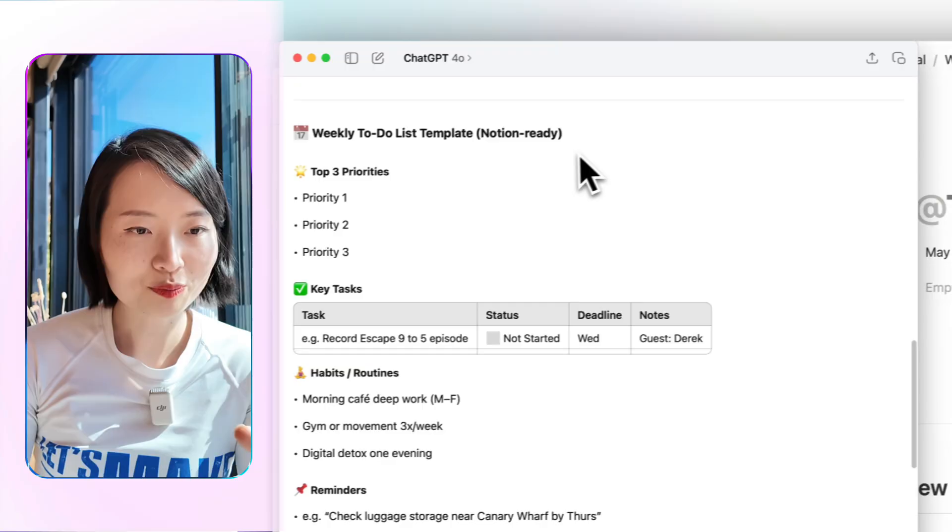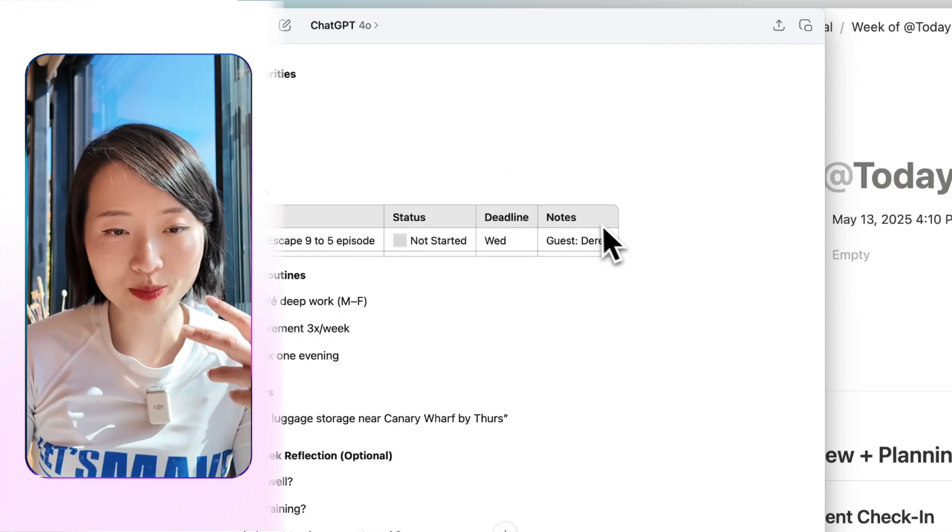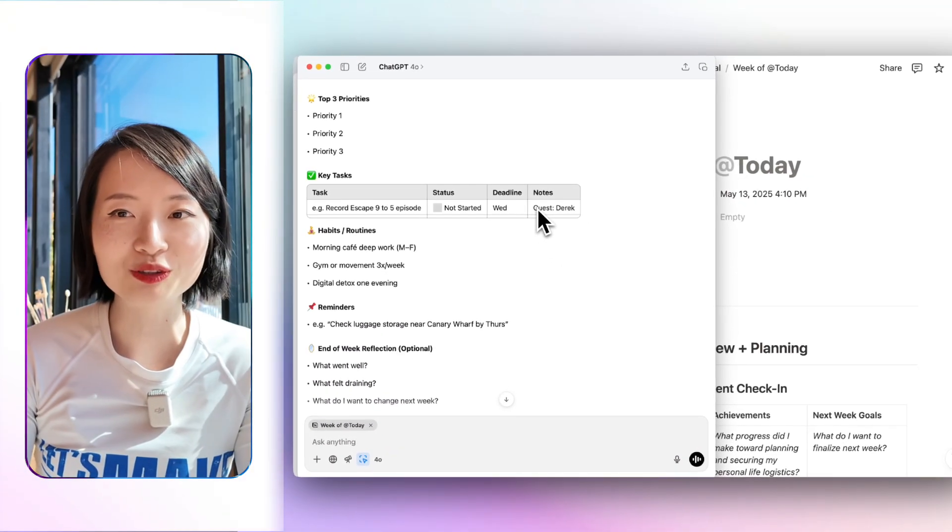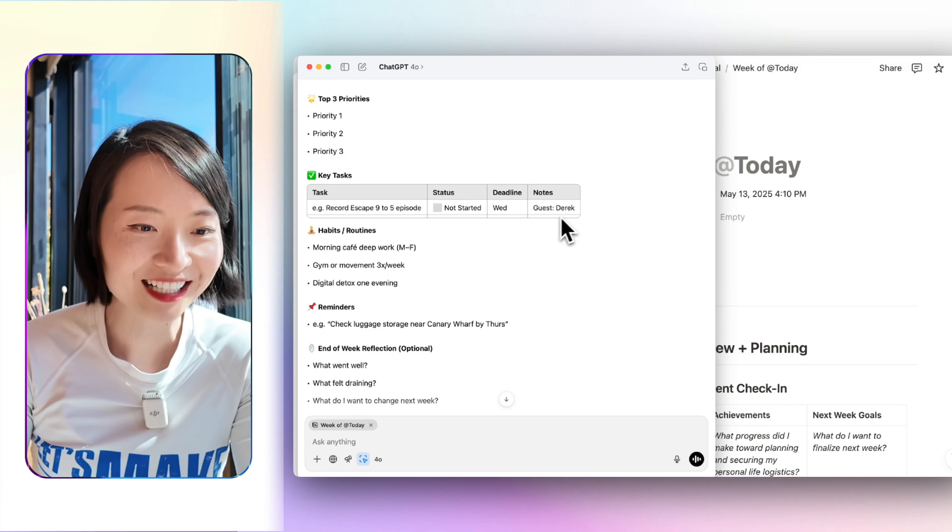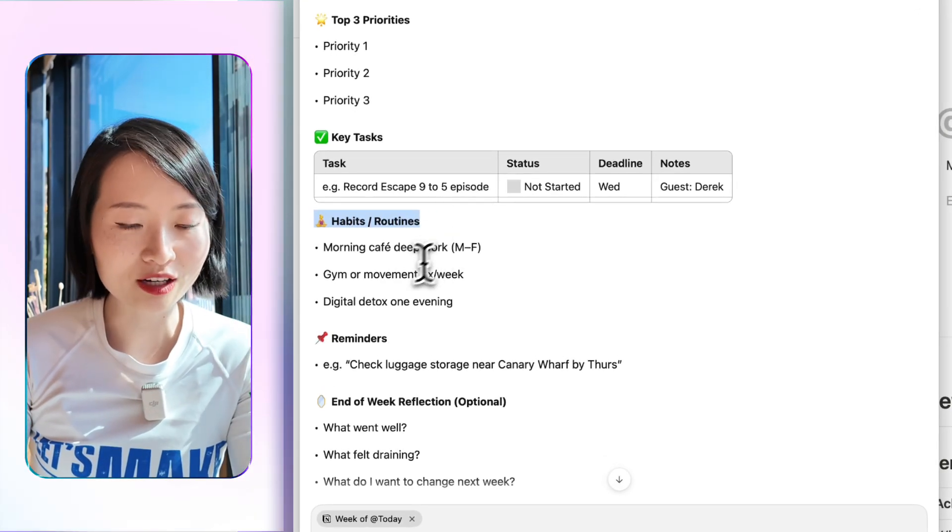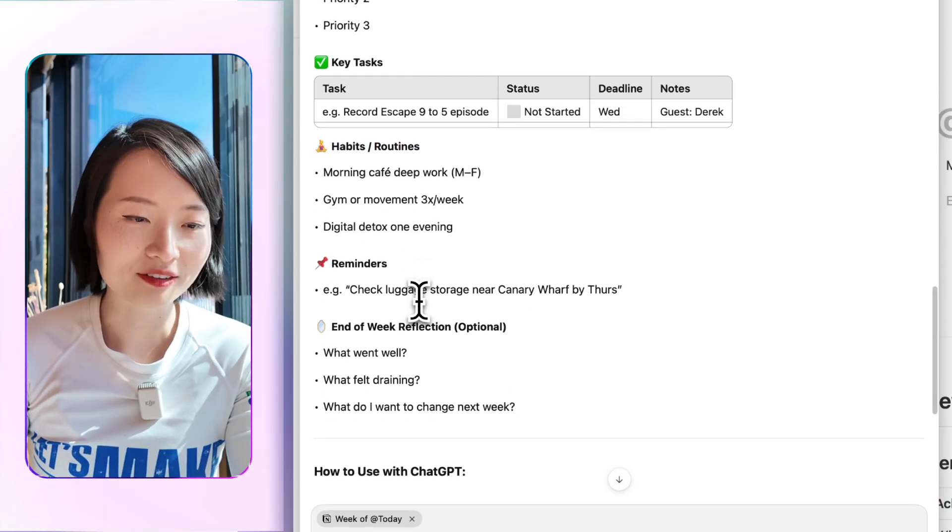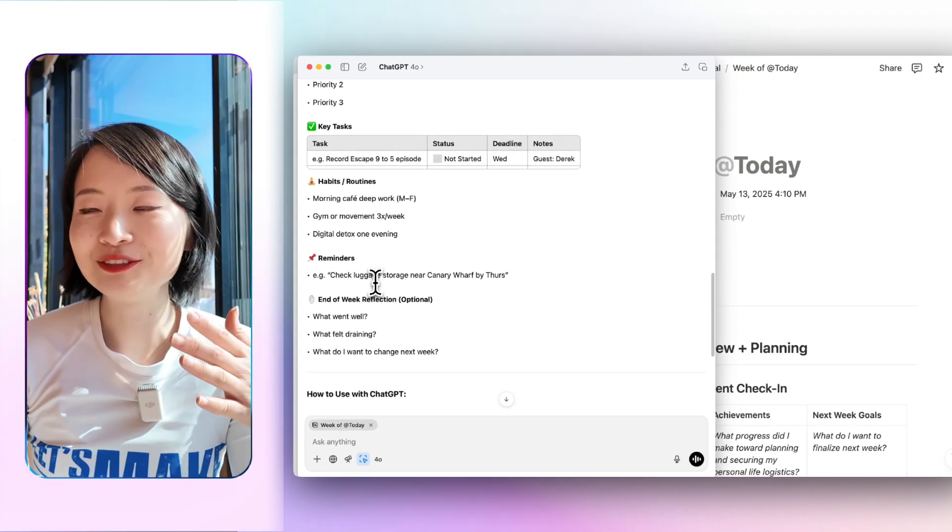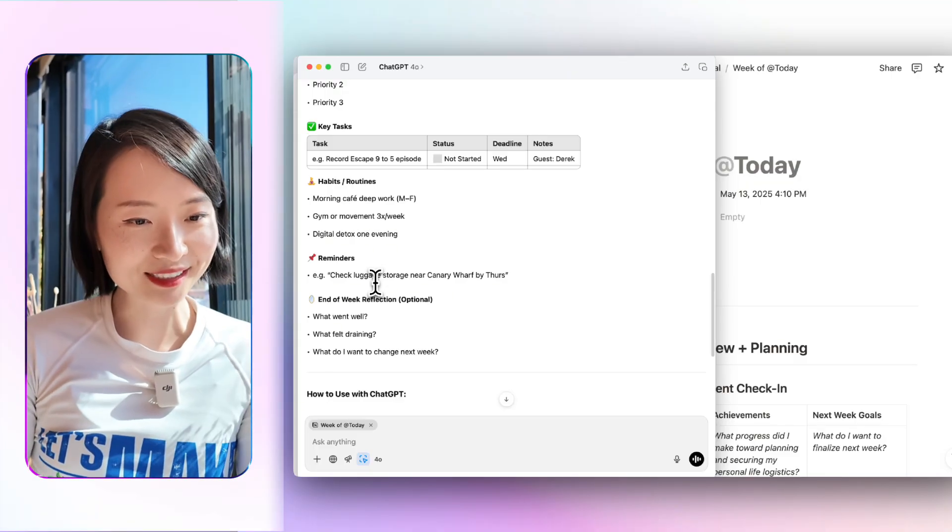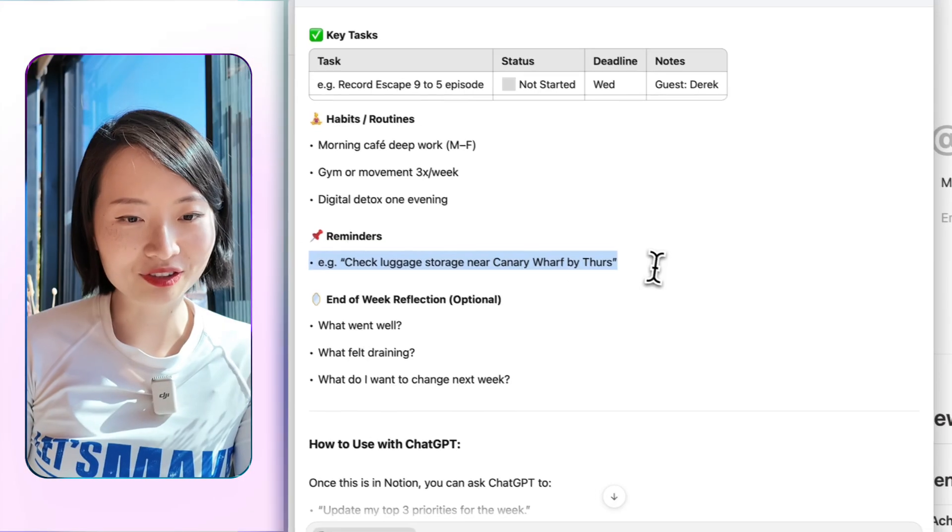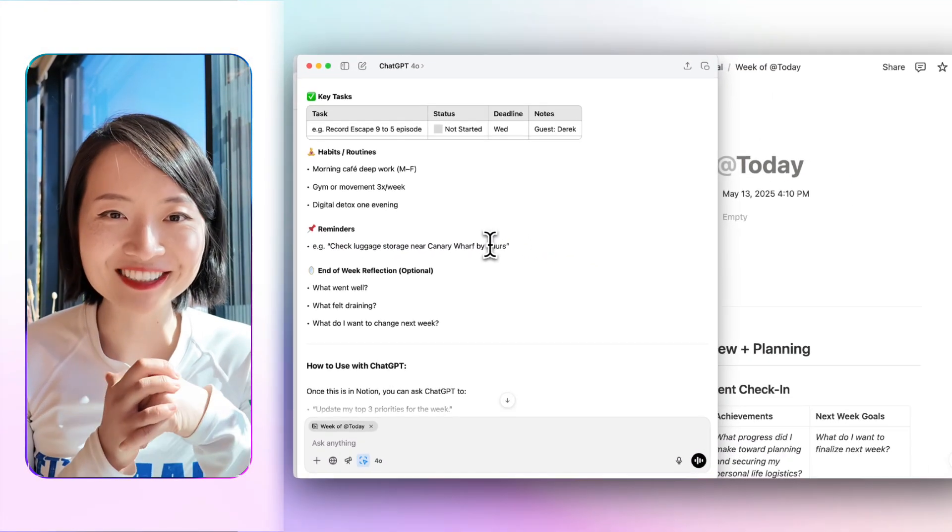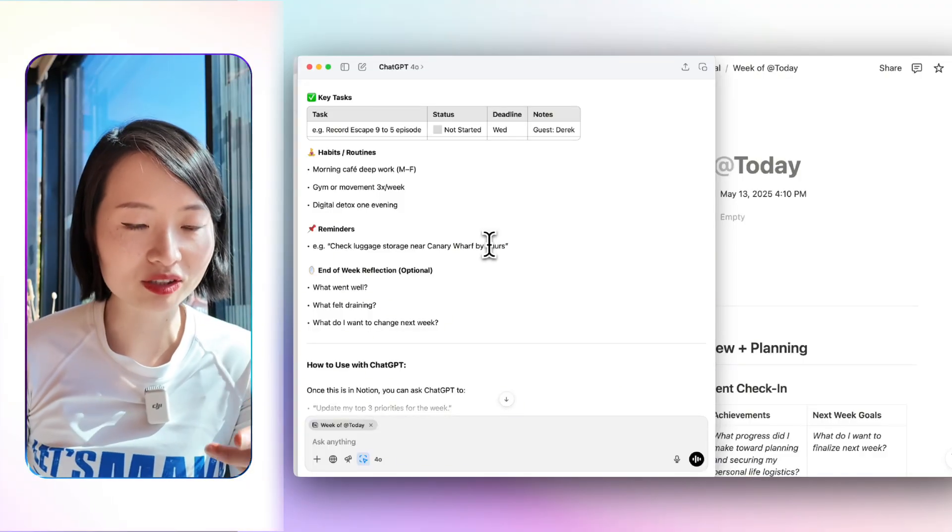It just creates a notion-ready weekly to-do list template. It has the top three priorities, key tasks. For example, I have a video to be uploaded every week. And I have an upcoming guest, Derek Sivers, who's going to be on my Escape 9 to 5 podcast. So then it knows about this. It knows about my habits and routines. For example, I usually go to my coffee shop to do my work in the morning. And then we have some detox goal, life goals, which is I wanted to be not looking at any screen after 11 PM. And it also knows about this. And I have reminders, like check luggage storage near Canary Wharf by Thursday, because I'm trying to figure out some of my storage situation. And then you also have end-of-week reflections.